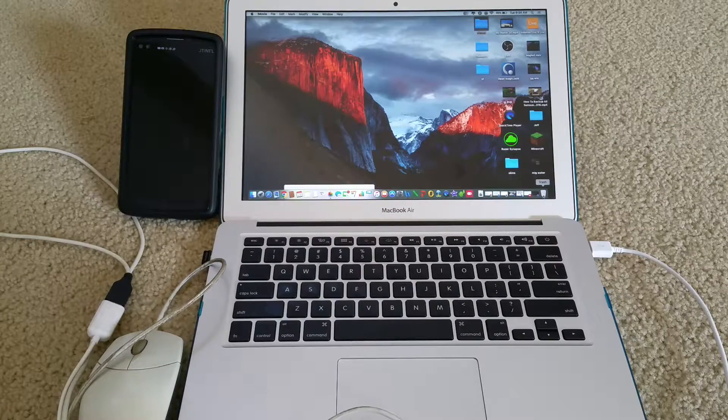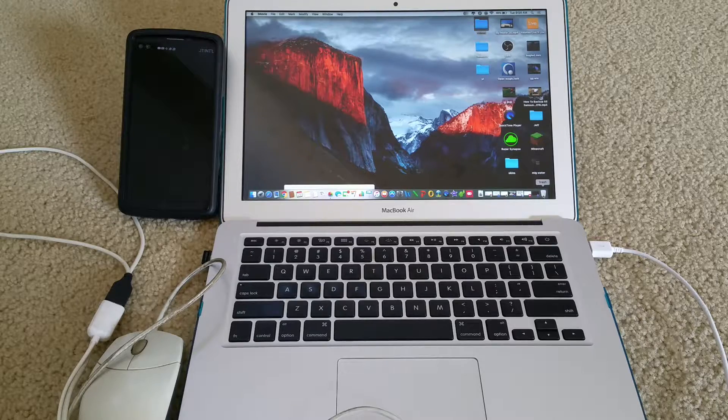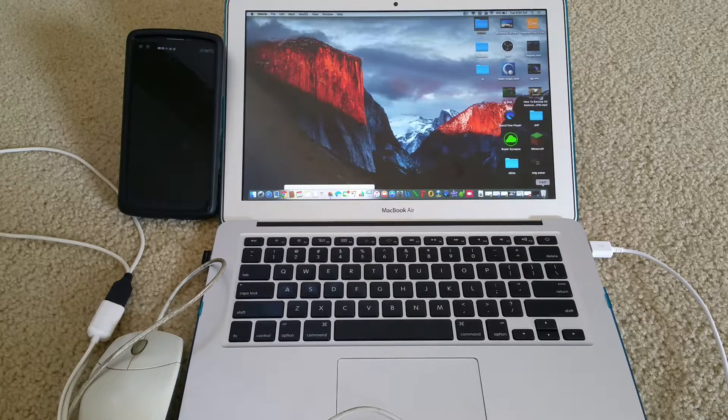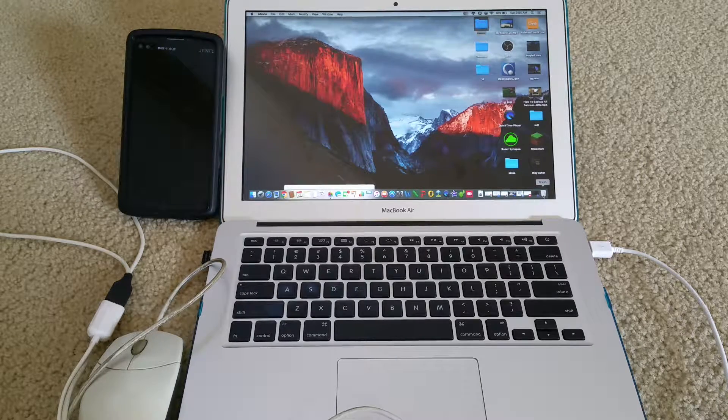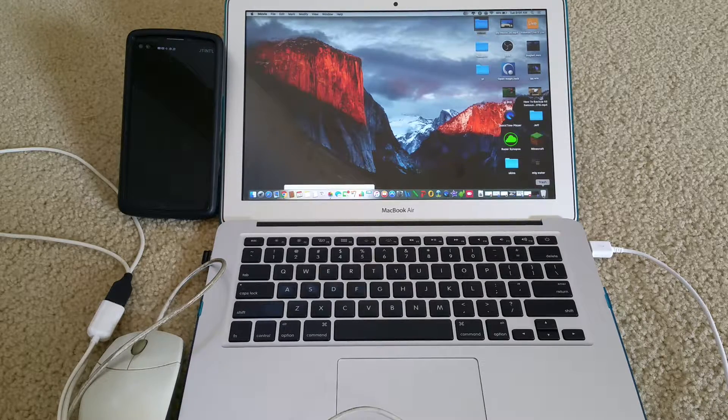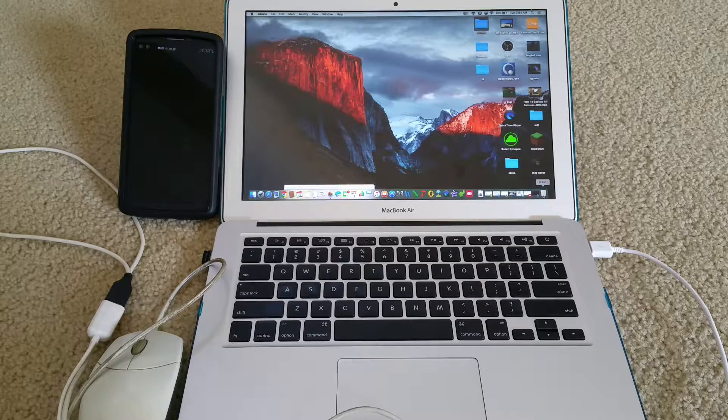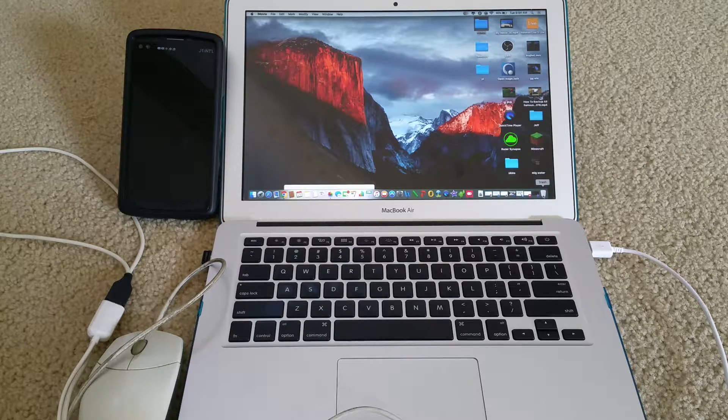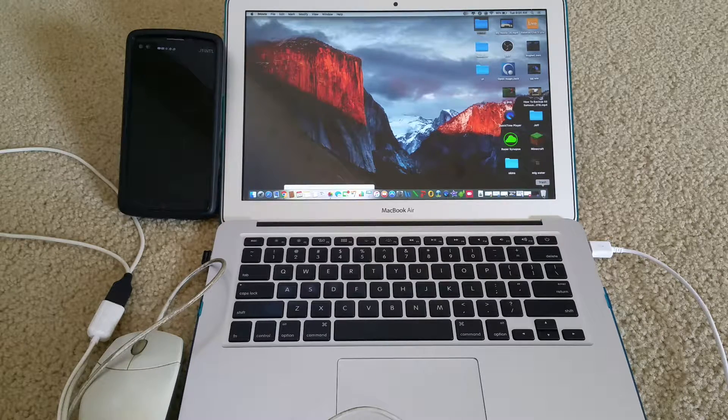Welcome back. Today I'm going to show you a tutorial on how to backup your files on your LG smartphone.